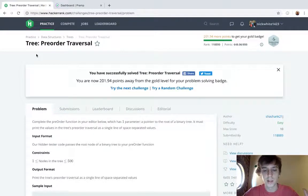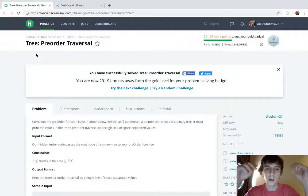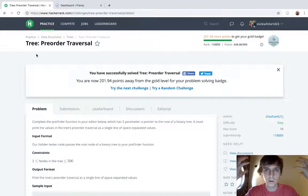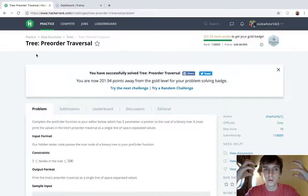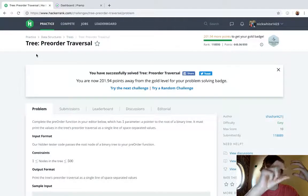The preorder, postorder, and inorder mean the order that you're traversing the root. So in a binary search tree we have root and then we have a left node and a right node, right?